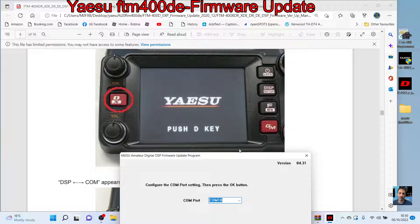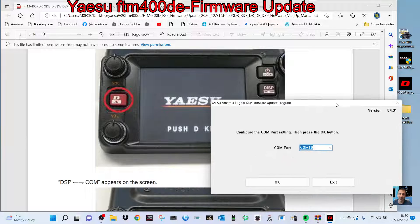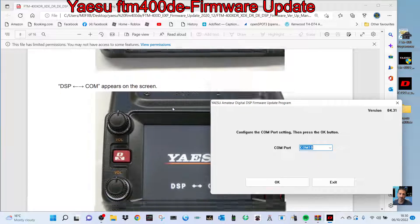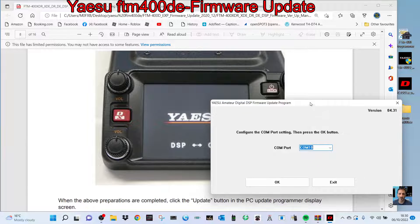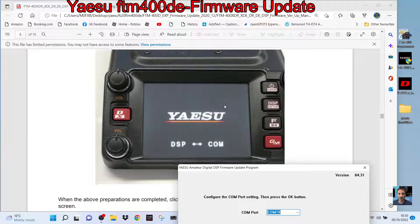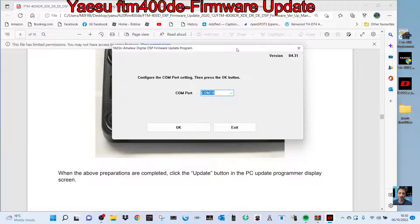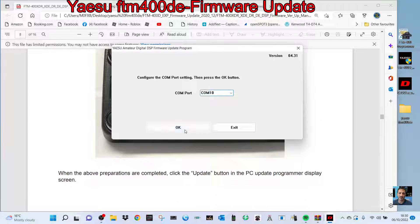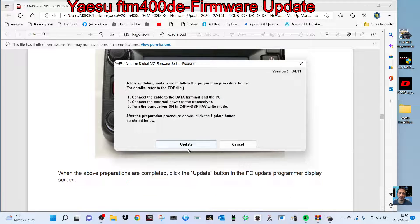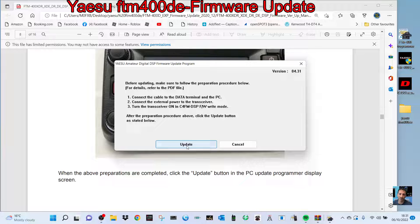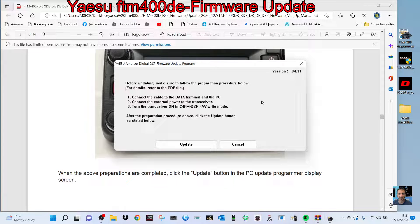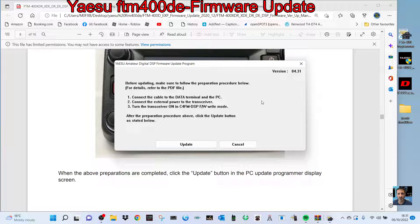Then click update, and it's going to update the DSP. That's it—you don't have to do anything else. Once that's done, you just turn the transceiver off and on.